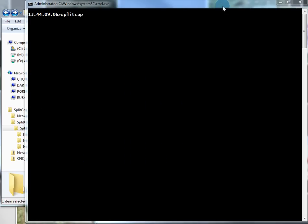Good day, it's Tony Fortunato from The Technology Firm. I ran across this really neat utility the other day and thought I'd share it. It's called SplitCap and it's a command-line utility.